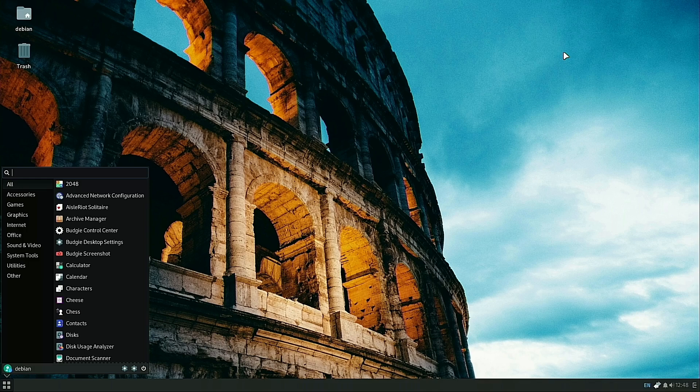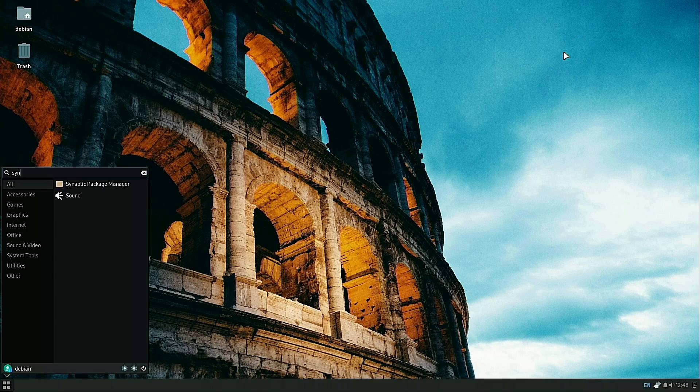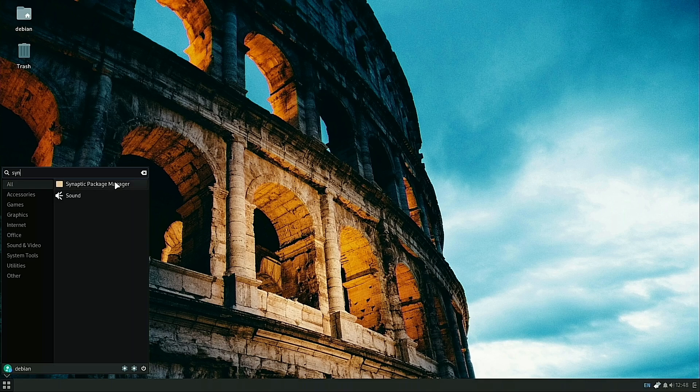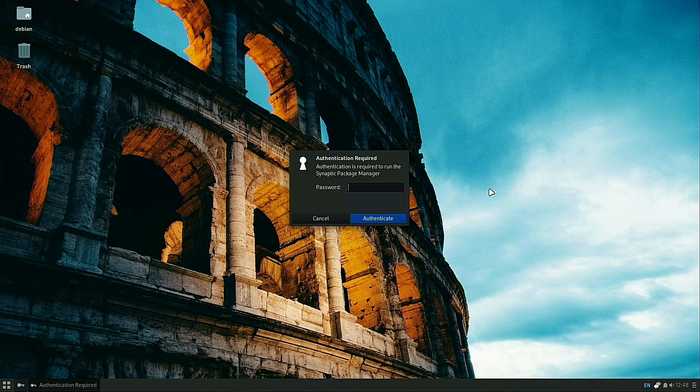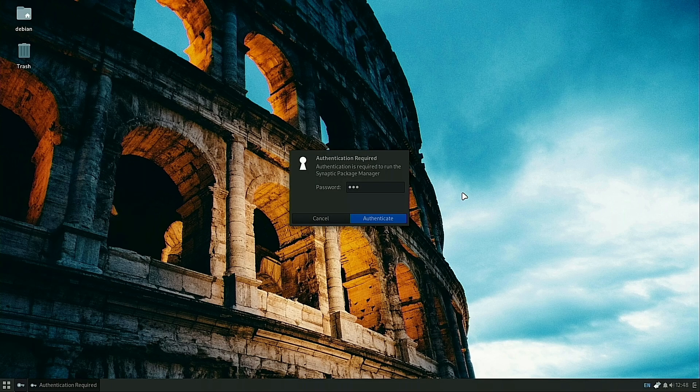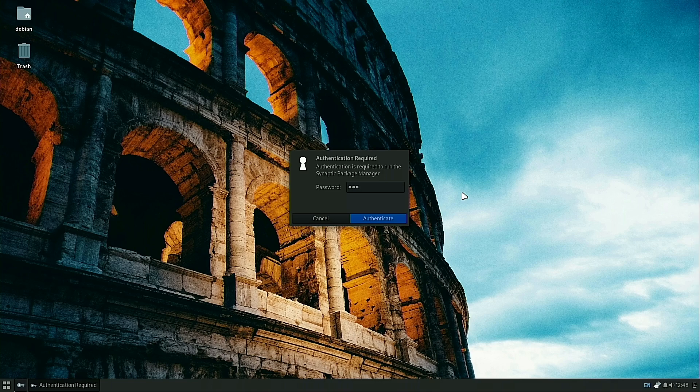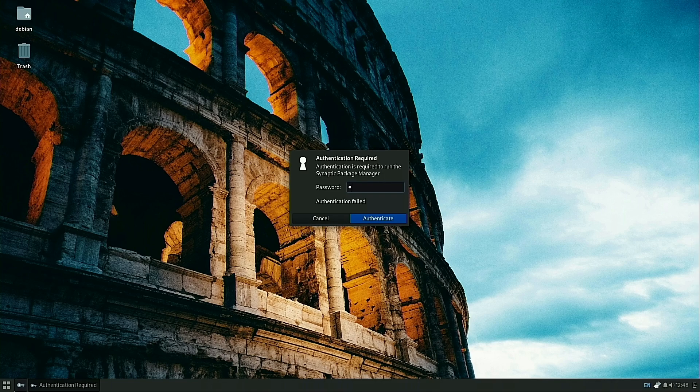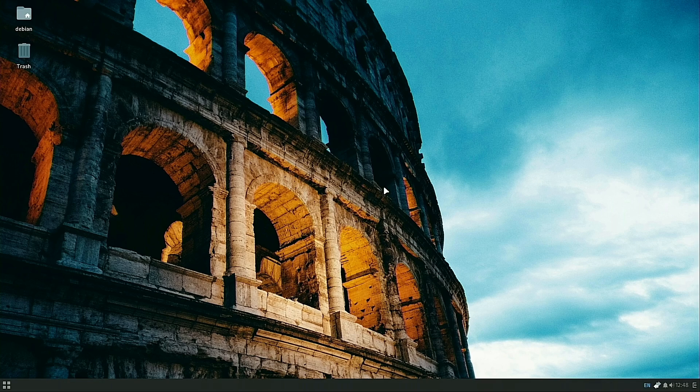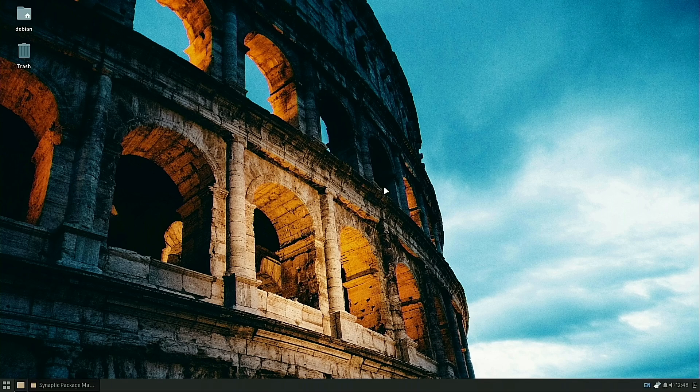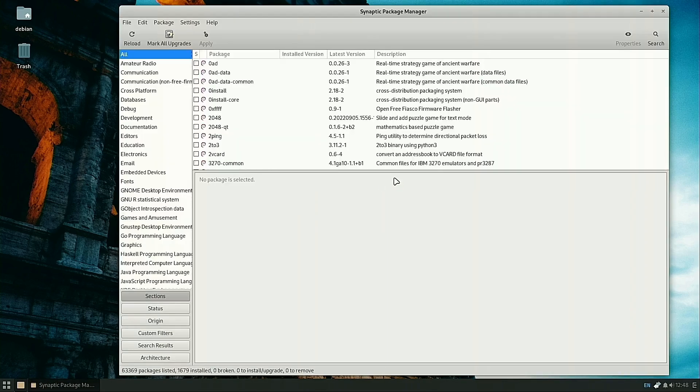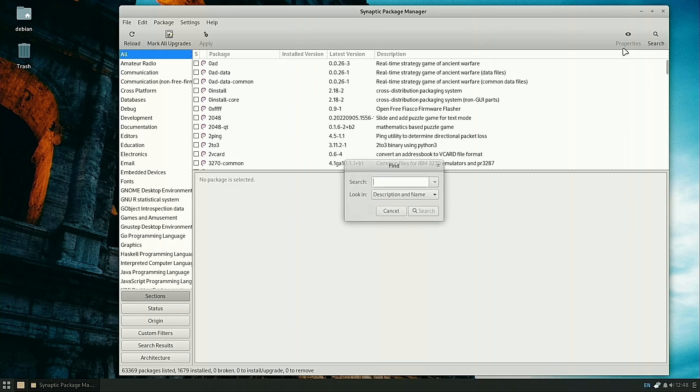You can do this with the terminal or with Synaptic Package Manager as we looked at last time with the Budgie themes. I'm just going to show you the packages we need, but we're actually going to do everything inside the terminal so you can get used to the fact that the terminal is a good application. It's something you shouldn't be afraid of.